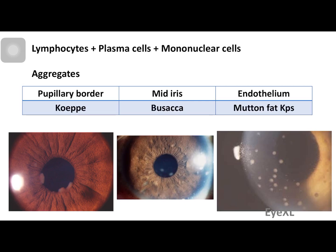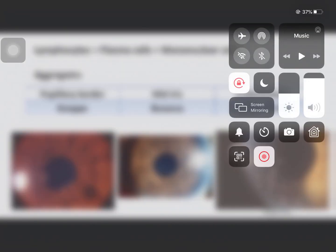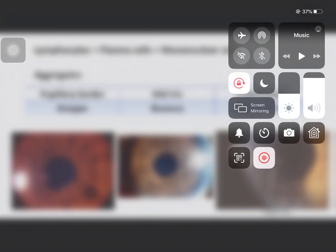When these aggregates deposit on the corneal endothelium, they form keratic precipitates with the specific name 'mutton fat keratic precipitates' — a hallmark of granulomatous uveitis. That covers the etiology and pathology of anterior uveitis. Clinical features and management will be discussed in the next lecture. Thank you — please message with suggestions or topics you'd like covered. Good day and stay safe.